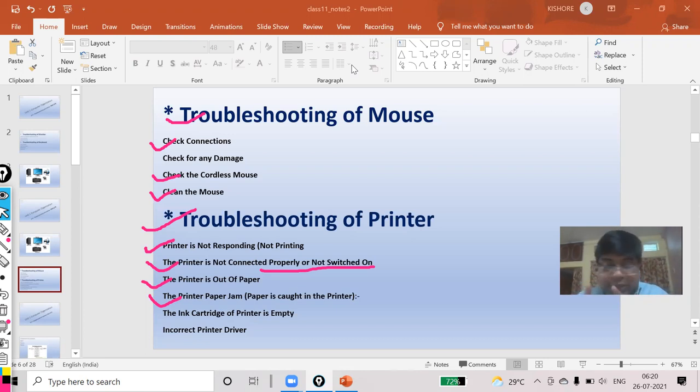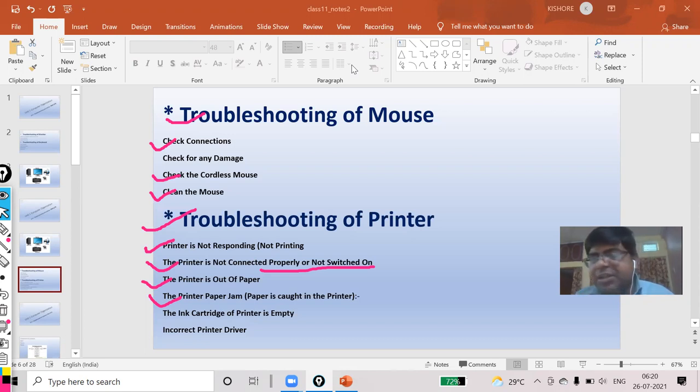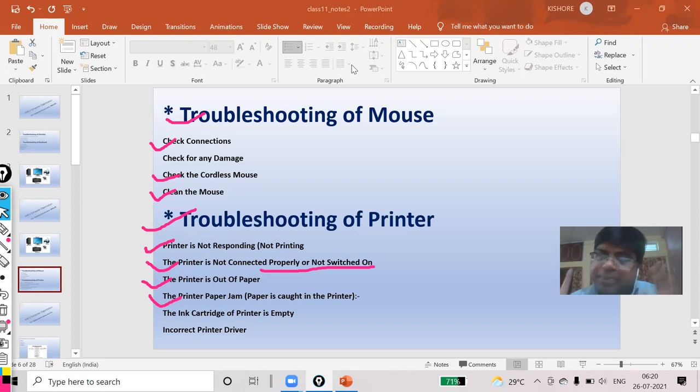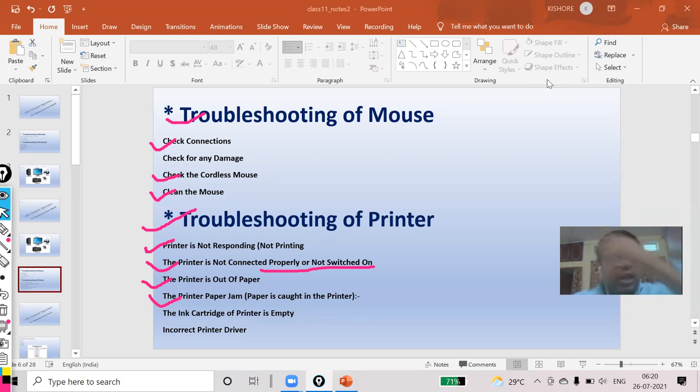But one thing, keep in mind: whenever you are keeping your papers inside the tray, paper should not be folded. If any part of your paper is folded, this type of problem can come.